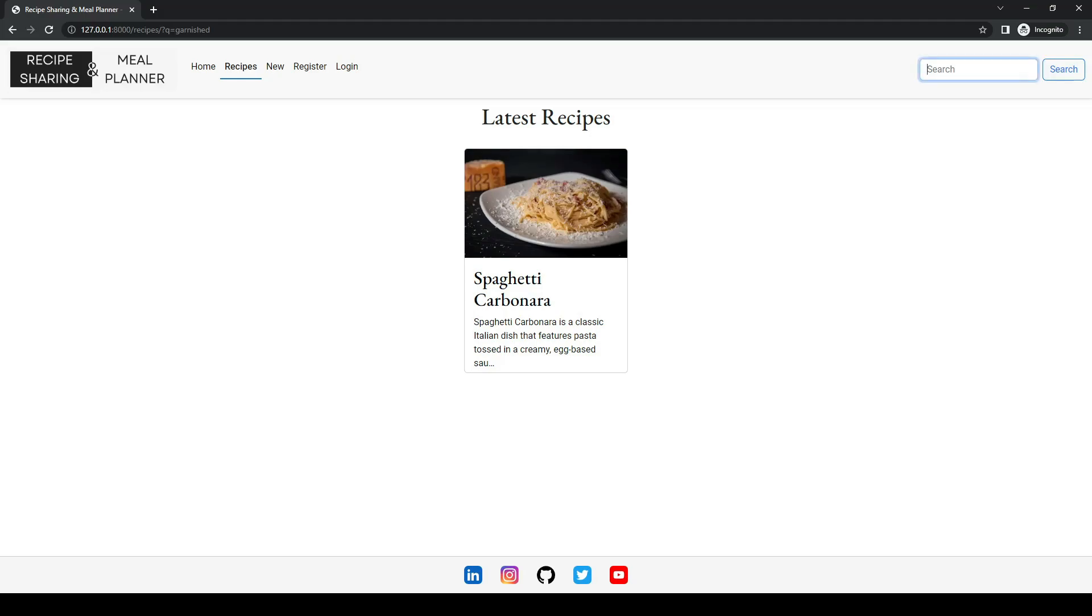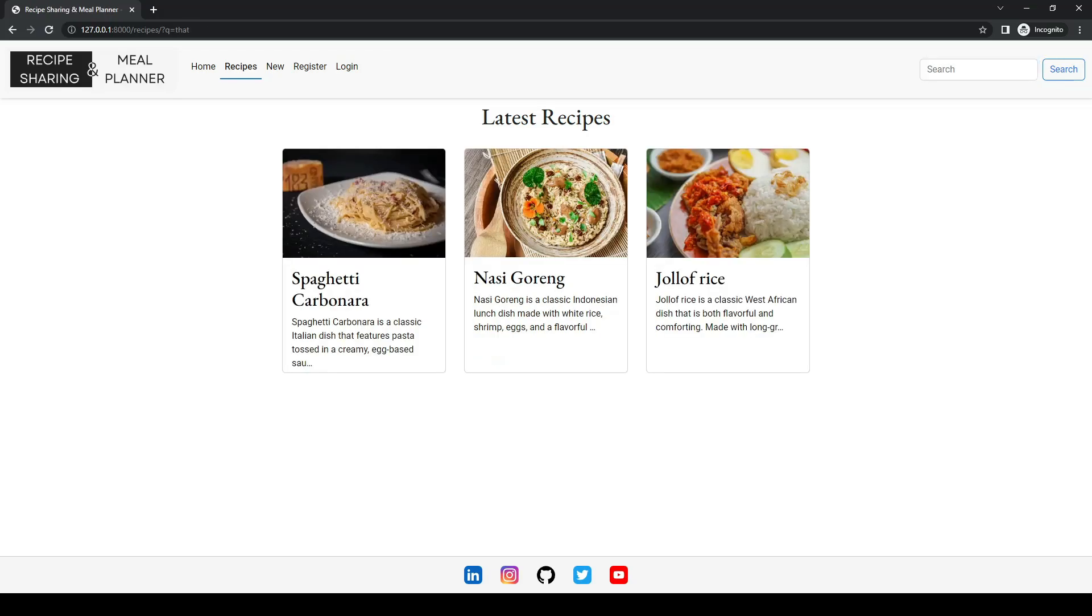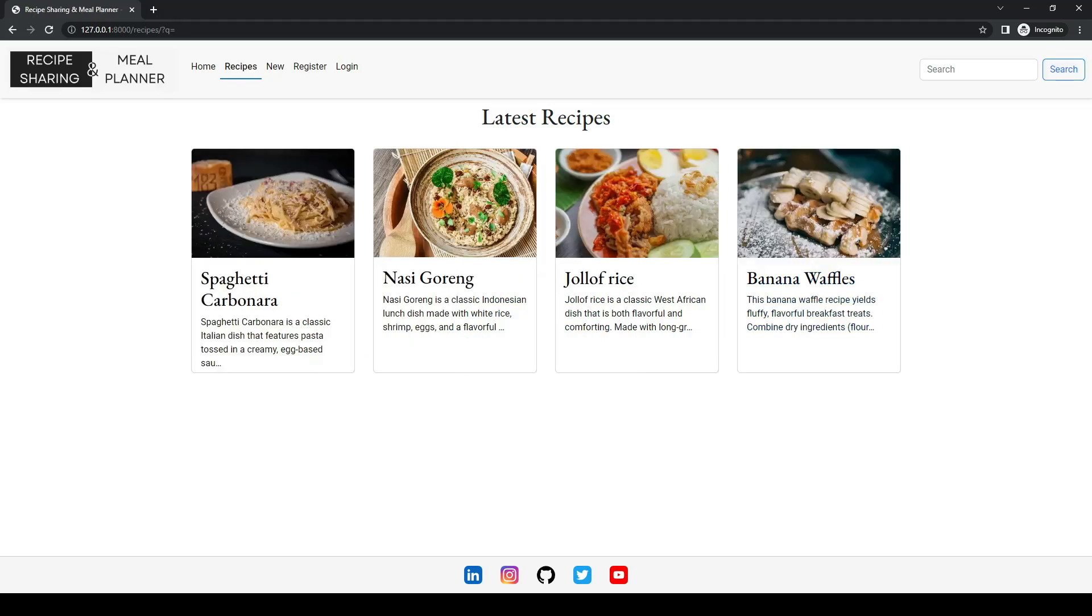Now if we try and think of a word that could be common in everything, so I can search for the word that, and all recipes are returned. Now if we search and it's empty, everything will be returned. So that concludes our search functionality.